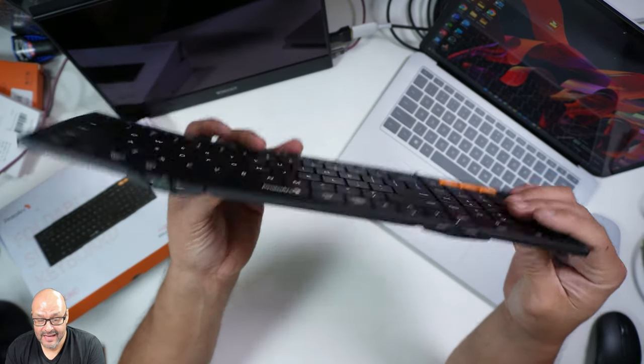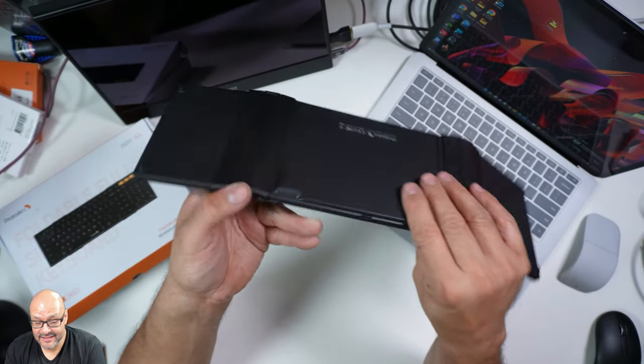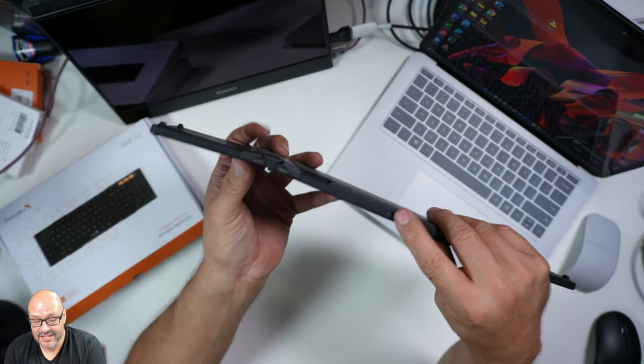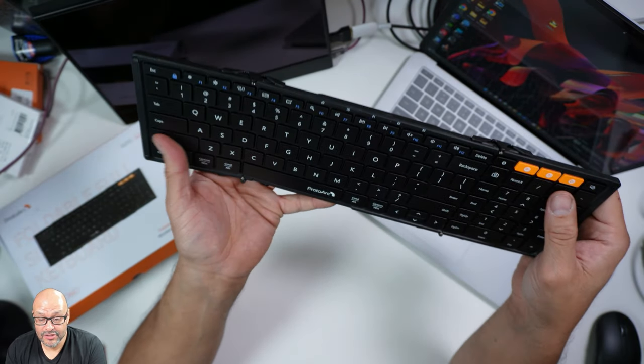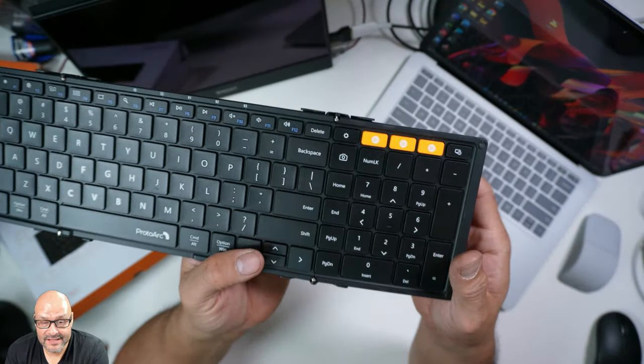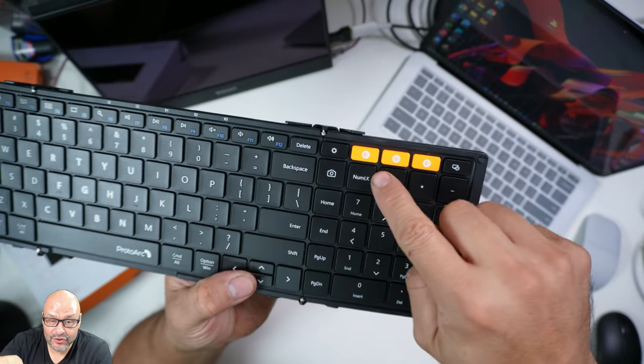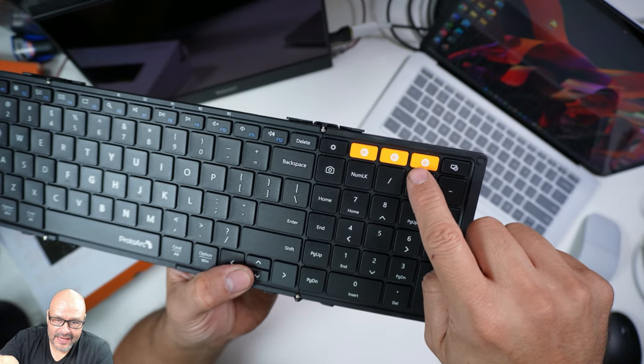It doesn't have any kickstand. It does have a charging station, a Type C port here, or you could just plug it directly. Right now we have three Bluetooth connections.